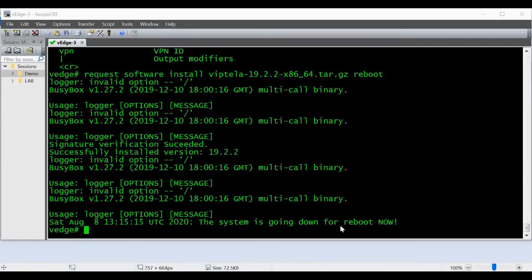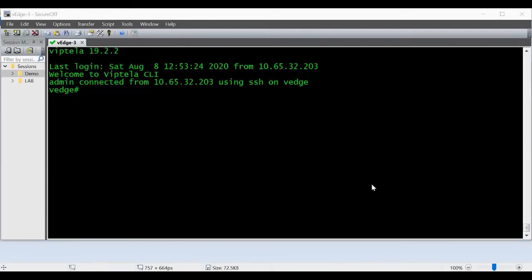Now it is online. You can see when I login it gives the release 19.2.2.